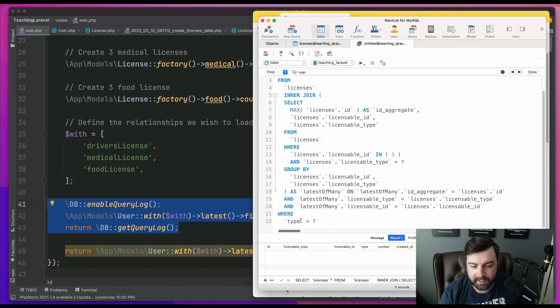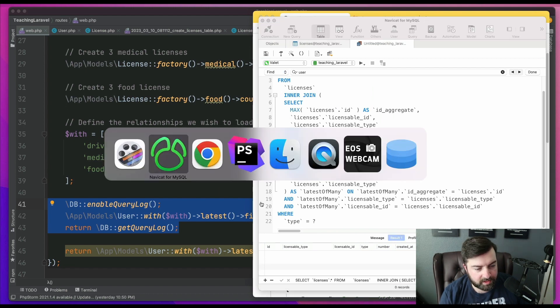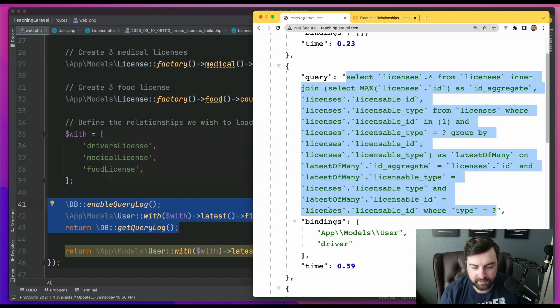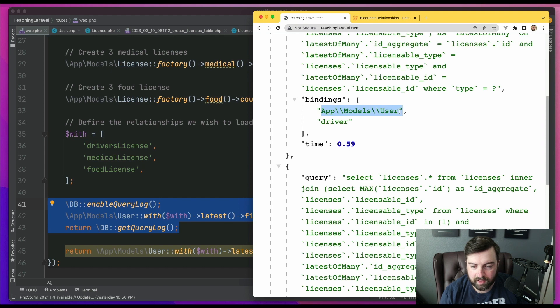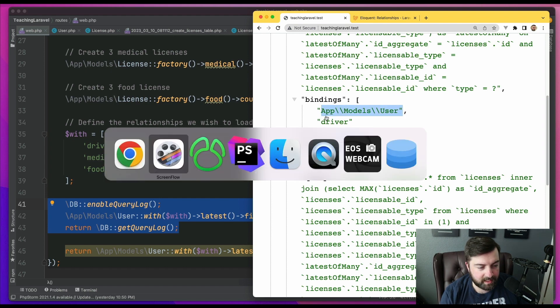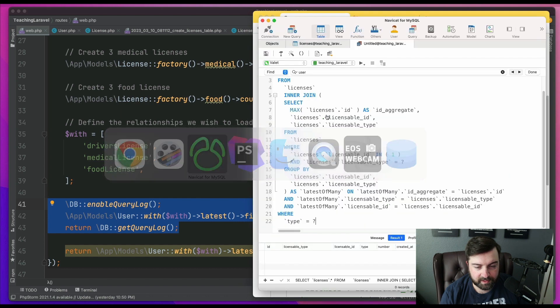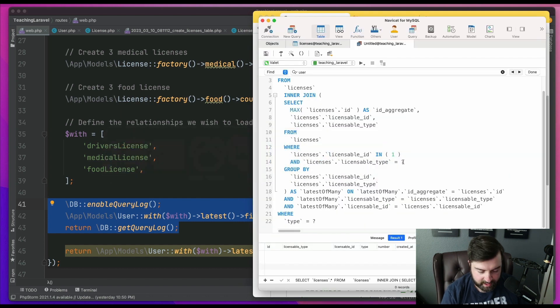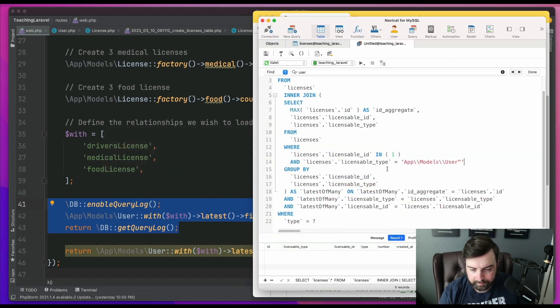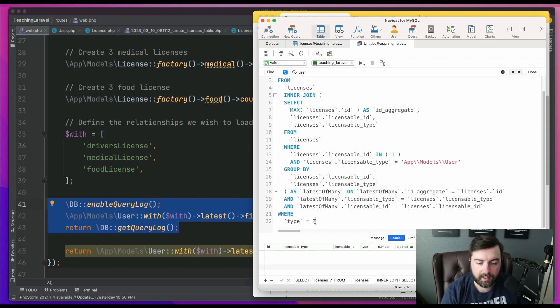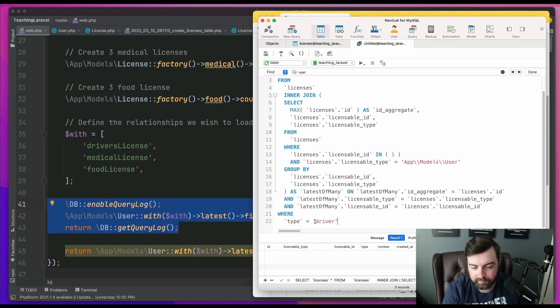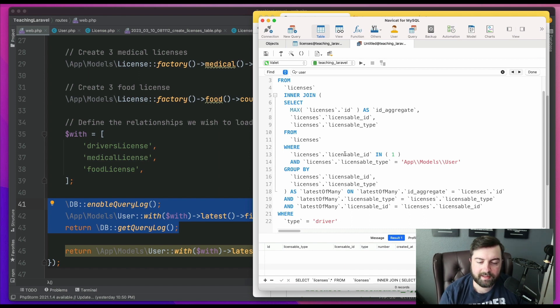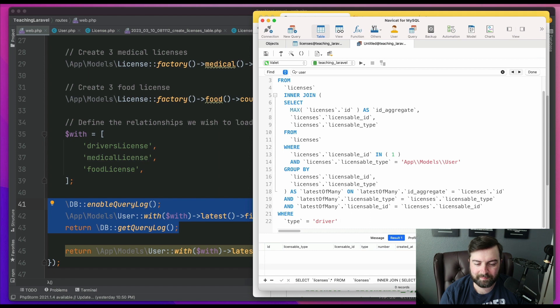We'll line it up. And then there's two other data points that we have to put into the bindings. For this one, we're going to pass the user model namespace and then the driver filter. So we're going to apply that here. Oops, I've got to remove the double quote. And then I'm going to say driver. And as you'll see, it returns nothing.